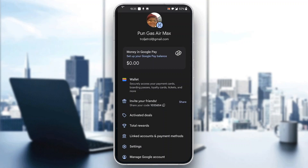One of the setting options is called 'Linked Accounts and Payment Methods.' Go ahead and open up that option. After clicking on it, it's going to open up a new page where you can link your bank account. If you have already linked one, you'll be able to see it there. Just click on that bank account to see all the info, and one of the pieces of info will be your UPI ID that you use for transactions.